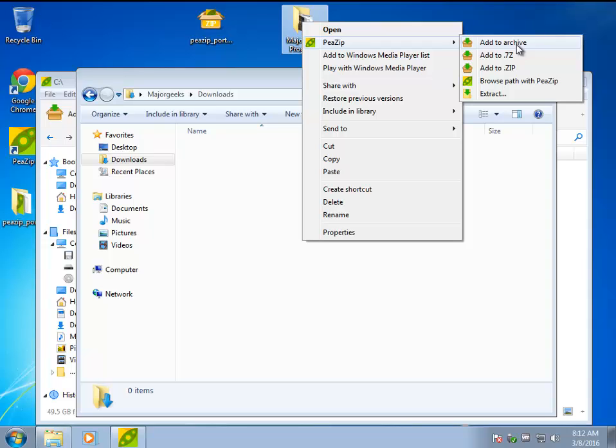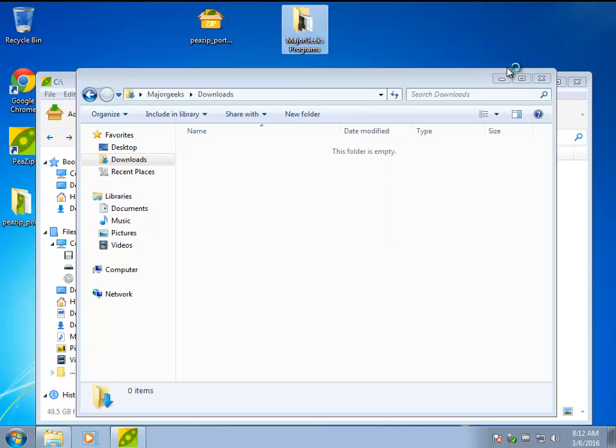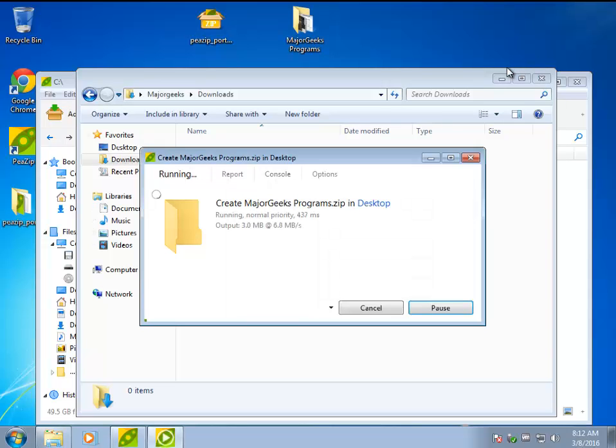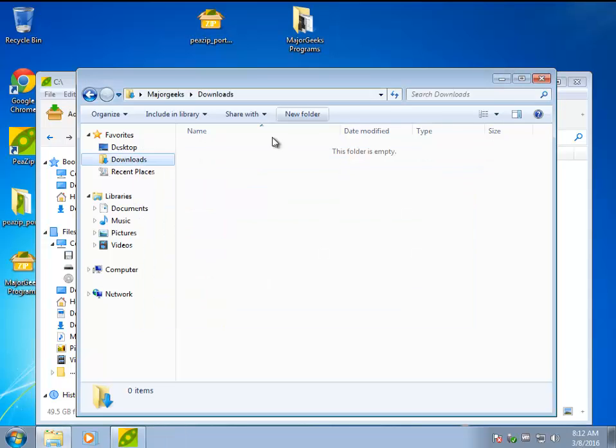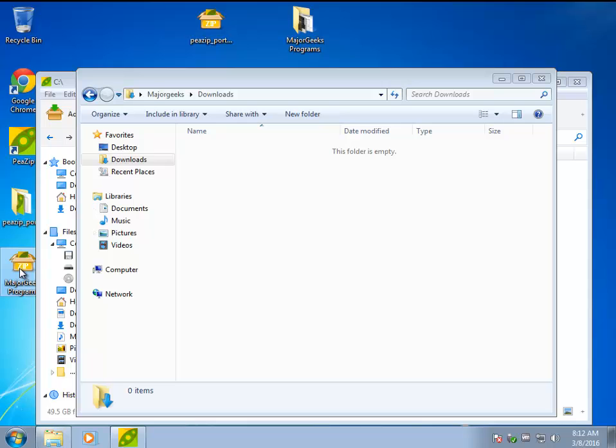So here we go. Let's just add it to an archive. Let's say Zip, which is the most popular. Let's say I wanted to email this to somebody. So now here it is right here.